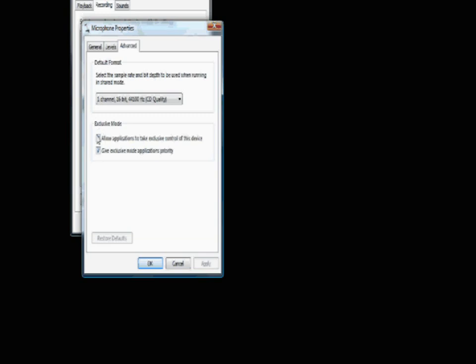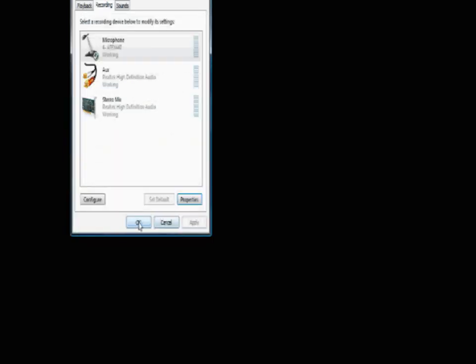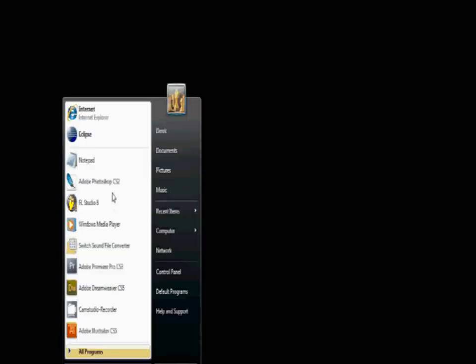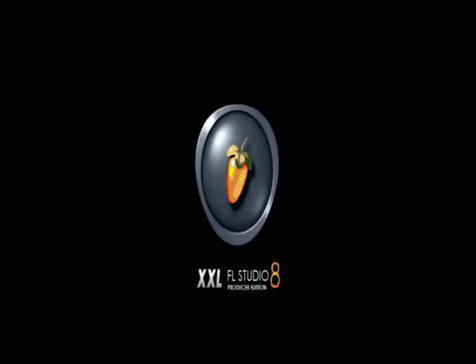Then open up FL Studio. I'm still running version 8 but it really won't make a difference.